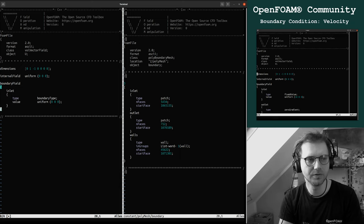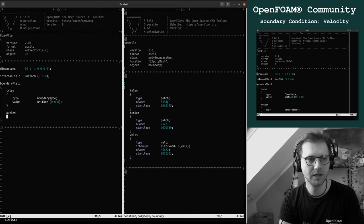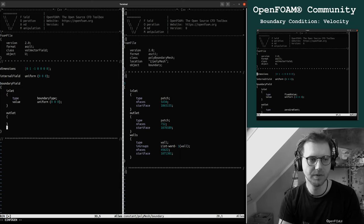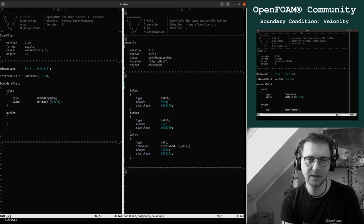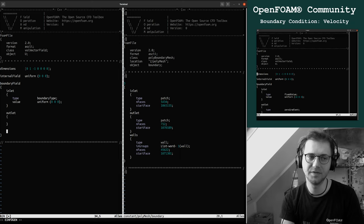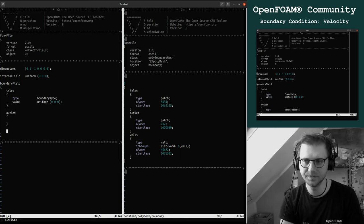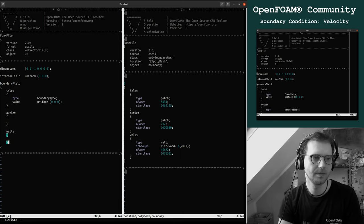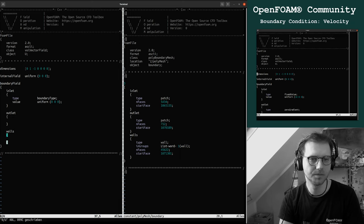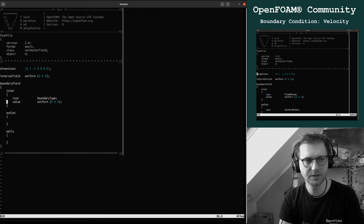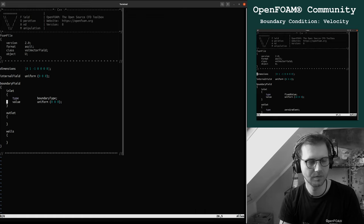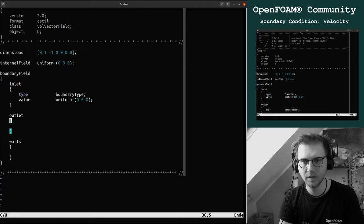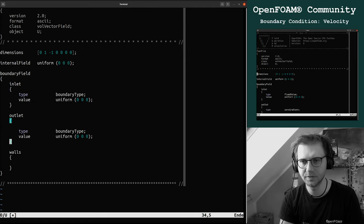These are the names of the boundaries. So then it's clear we have here one boundary is inlet, outlet, and walls. But these are just the names, it's not related to any physical behavior of the boundary. Then we can close this.